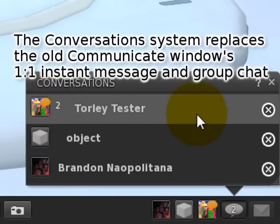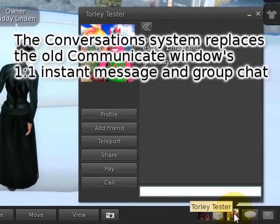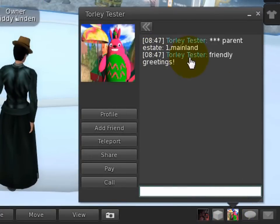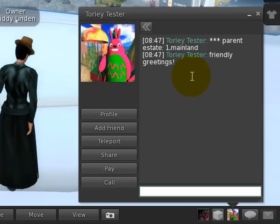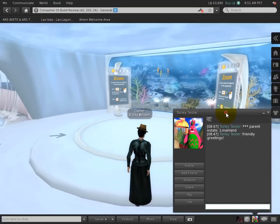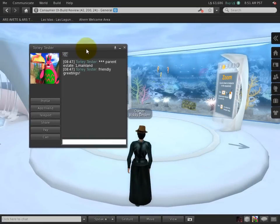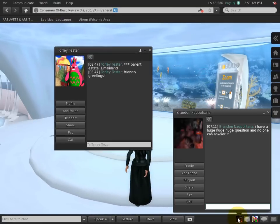Each conversation, which can include instant message text chat as well as a voice call if you happen to have that, you can drag it off and it has its own window.